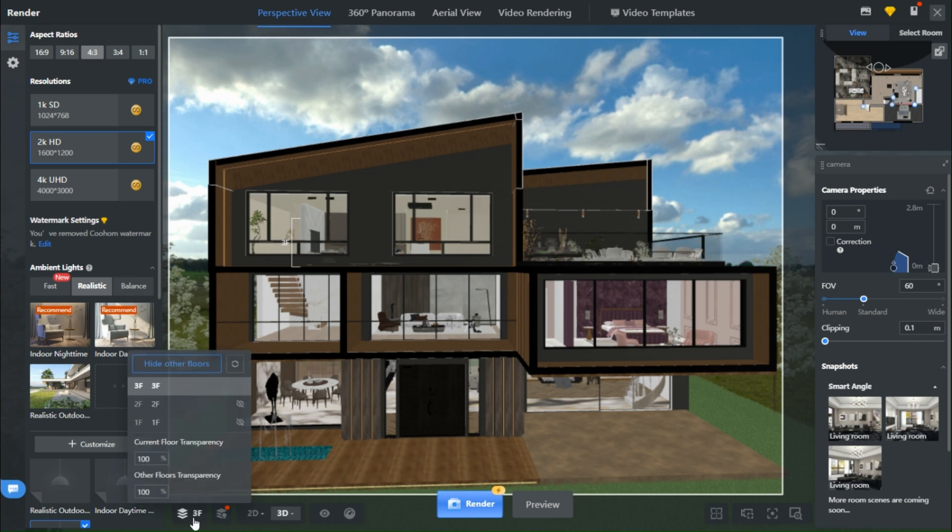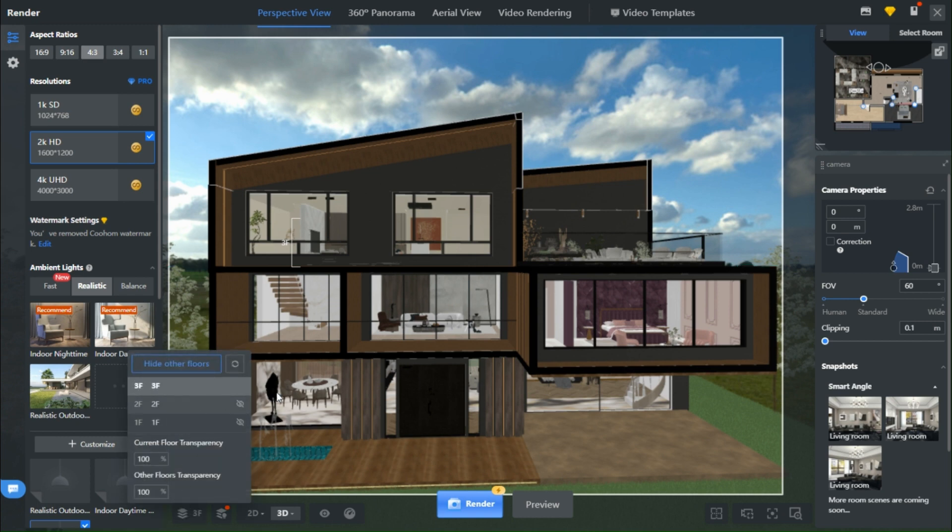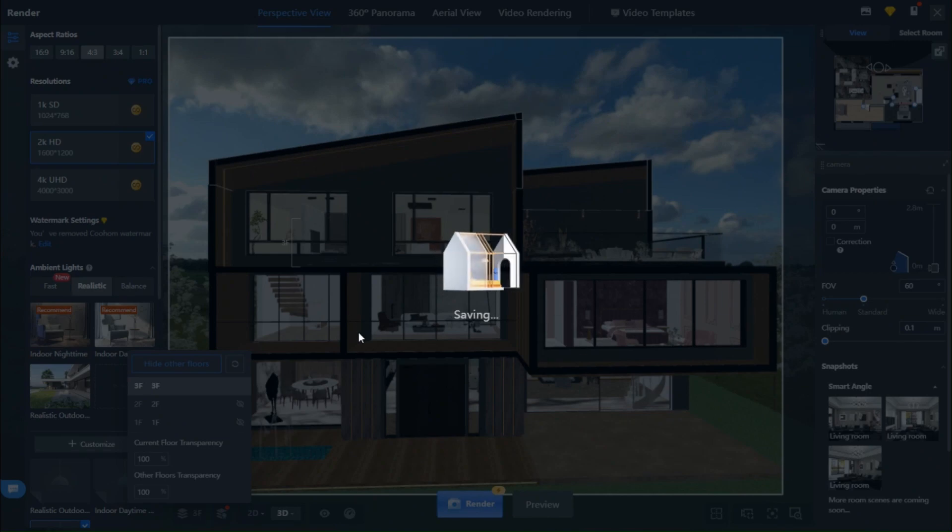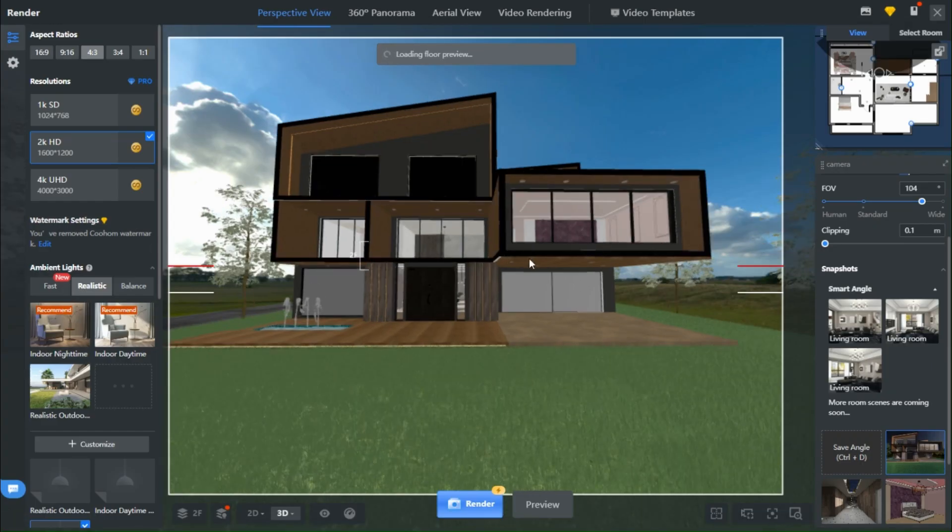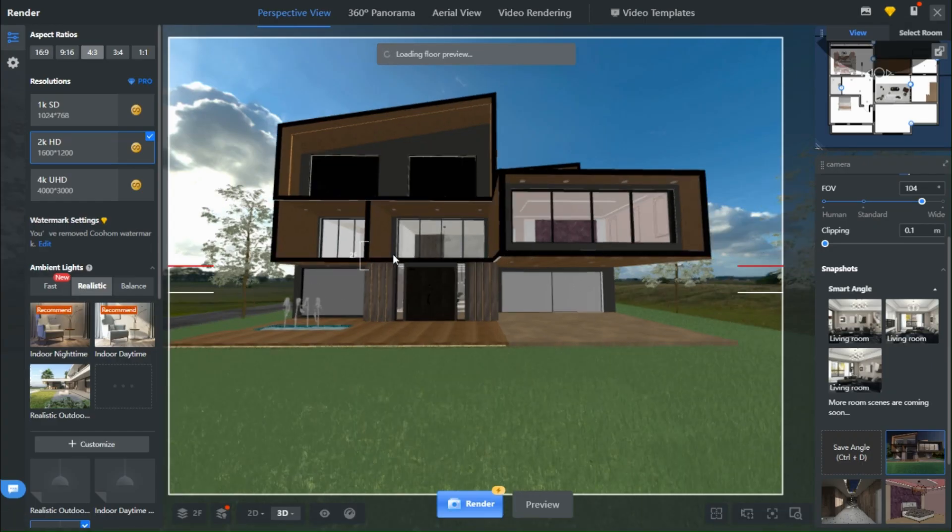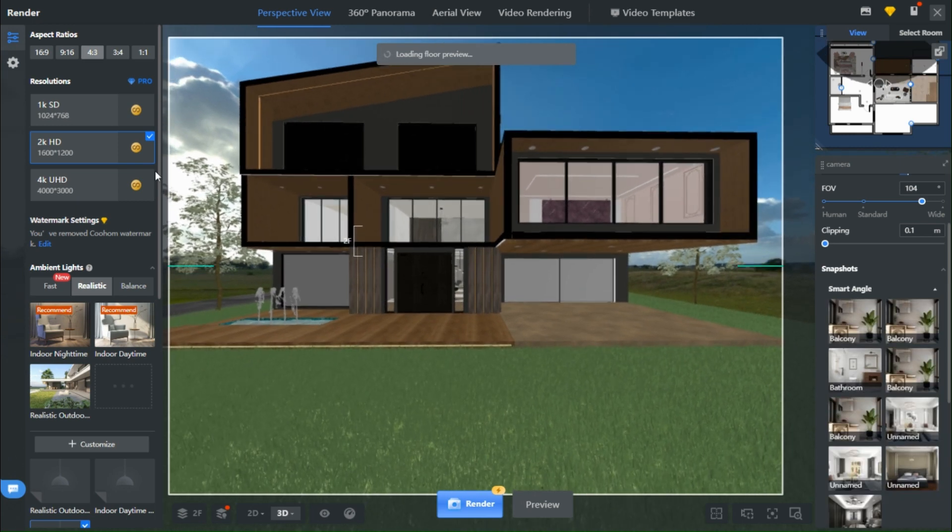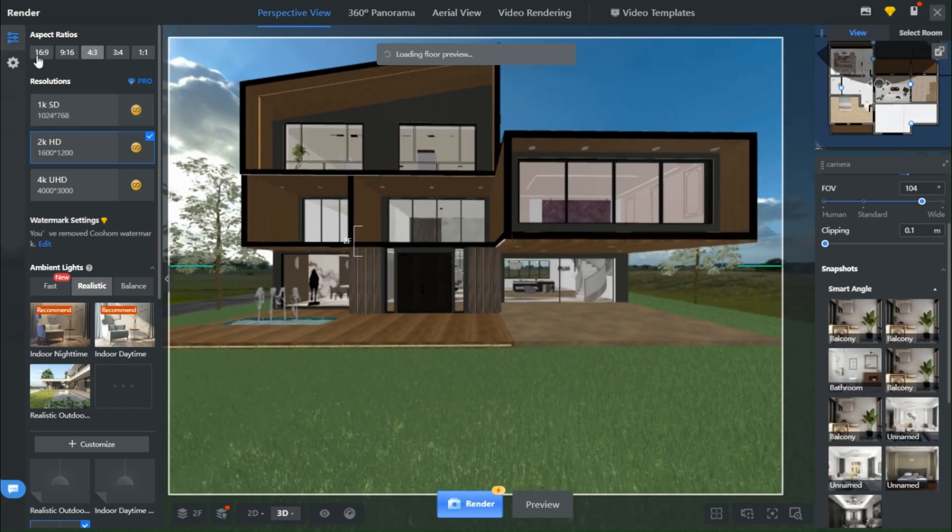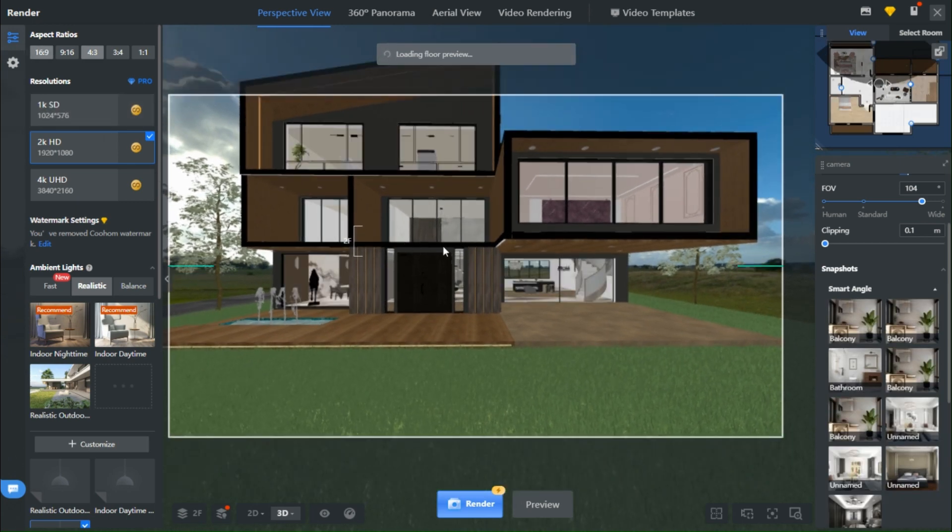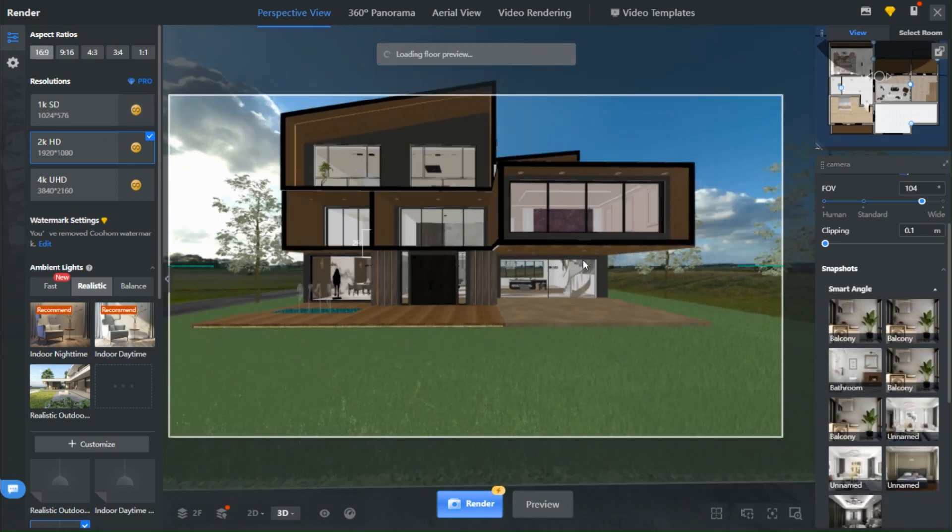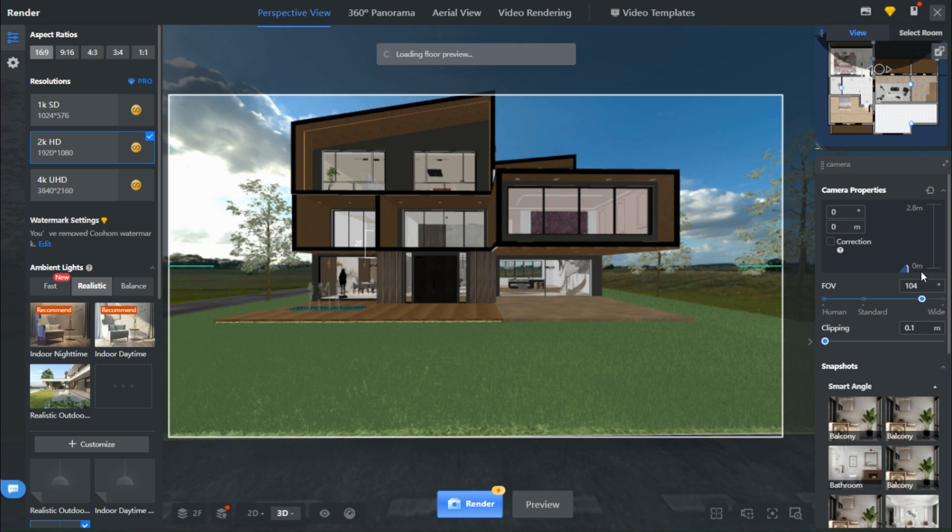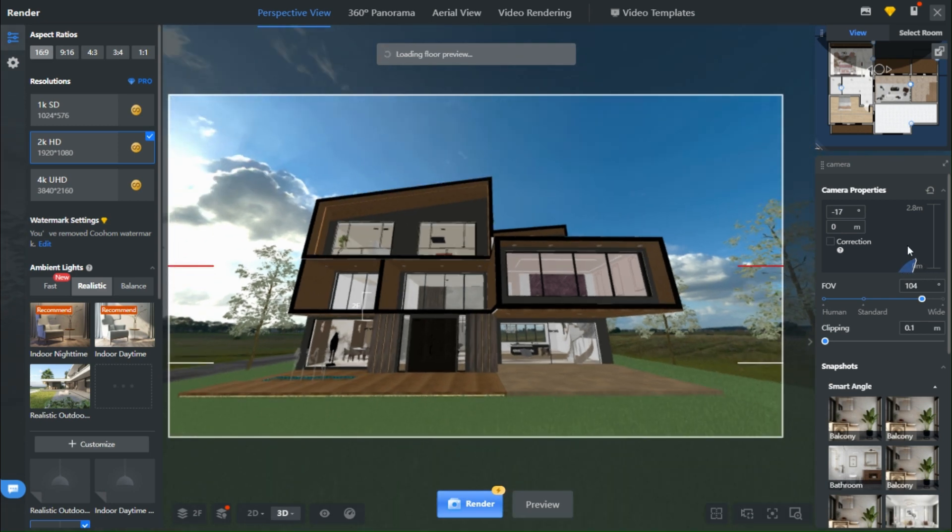Now, when it comes to choosing your level for rendering, the second floor often steals the show. But hey, all floors are fair game, depending on the perspective you're chasing. Let's kick things off with that second level render. First, dial in your camera angle and set it about a meter above the floor.